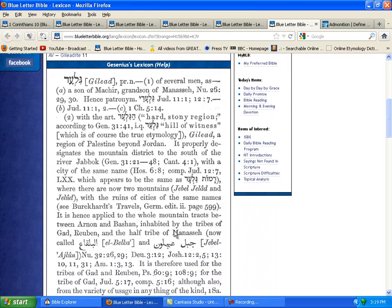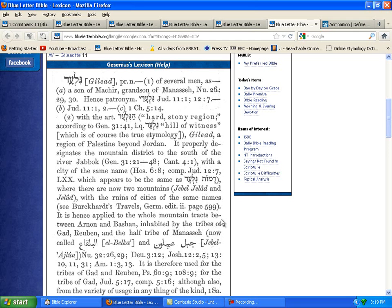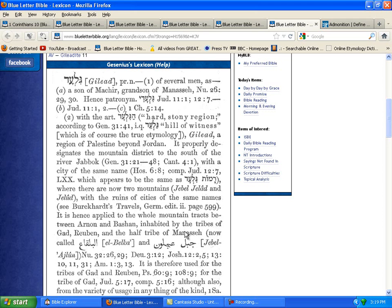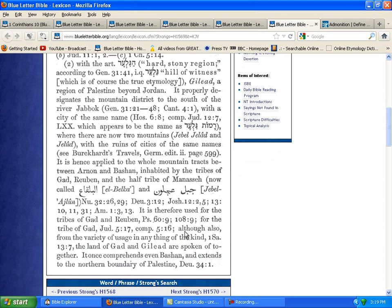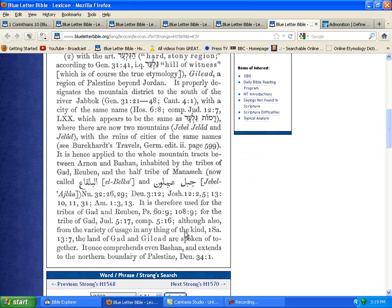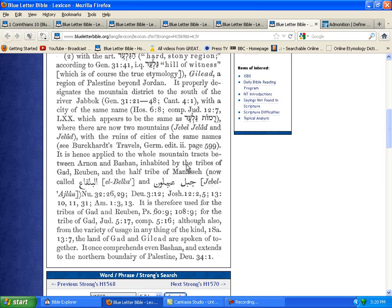It says it is hence applied to the whole mountain treachery between Arnon and Bashan, inhabited by the tribes of Gad, Reuben, and the half tribe of Manasseh. Those are the people that occupied the land on the east side of Jordan. The land of Gad and Gilead are spoken of together.